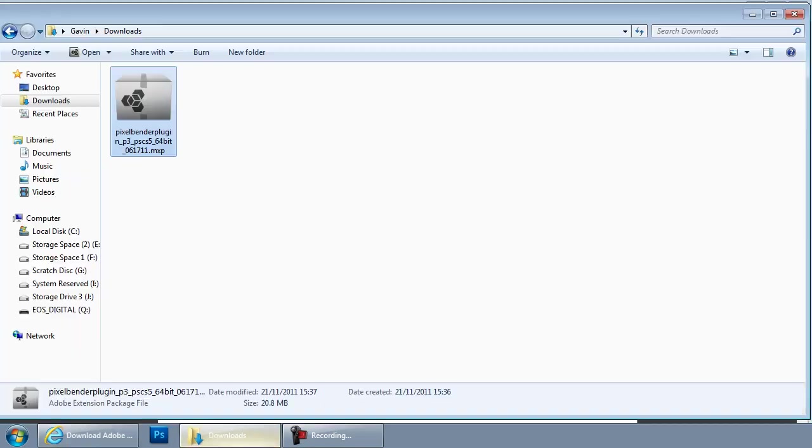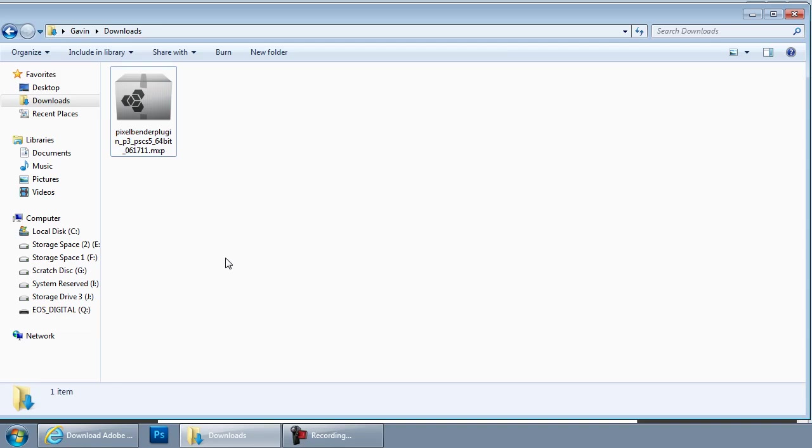Once you've done that, you're going to end up with a file. I've got it in my downloads folder like this. So how do you get Pixel Bender installed on your version of Photoshop?